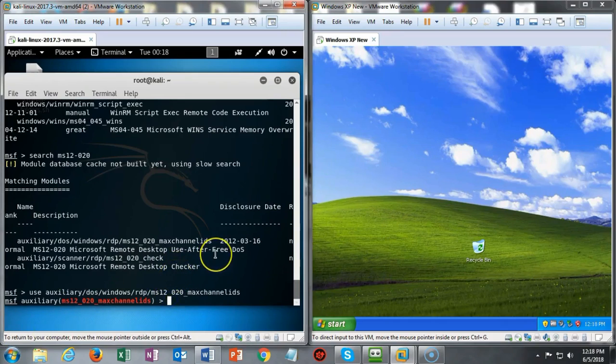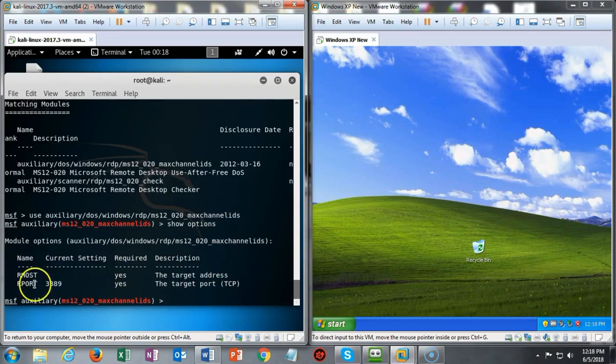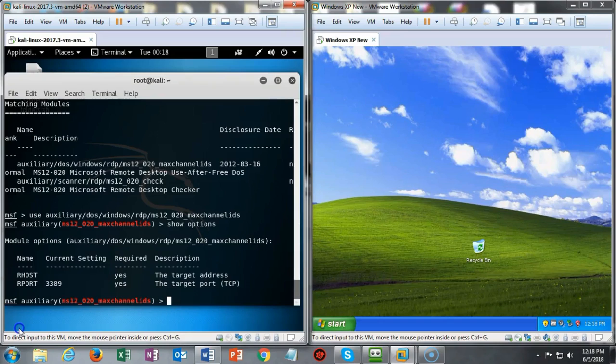This is a very simple exploit. To see the options that I must configure, I can just type in 'show options.' You'll see that it says the remote host must be configured. Remote port 3389 is already set for us. I'm going to go ahead and set the remote host IP address for this particular exploit.